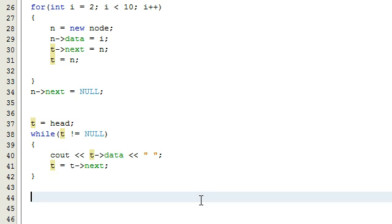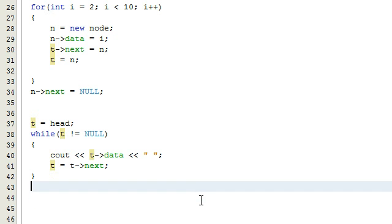We just got done building our linked list in part 1, so now I'm going to show you how to build the recursive function that's going to search for a value inside of this list.